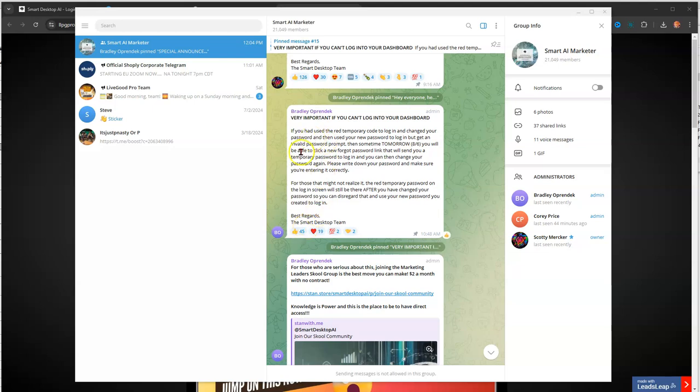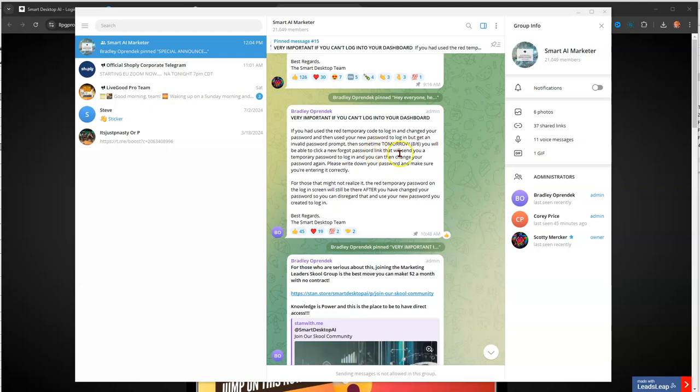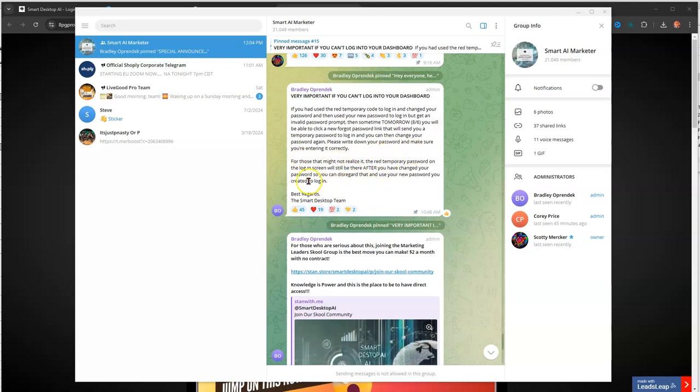If you have used the red temporary code to log in and change your password and then use your new password to log in but get an invalid password prompt, then sometime tomorrow, 8-6, you will be able to click on a new forgot password link that will send you a temporary password to log in, and you can then change your password again. Please write down your password and make sure you're entering it correctly.